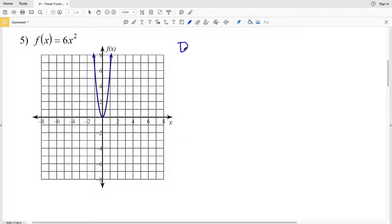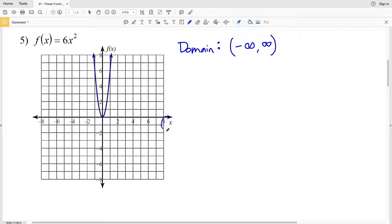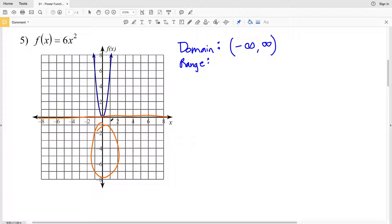We'll start by figuring out the domain. The domain are the values we're going to plug in for x, so those possibilities go from negative infinity to positive infinity — we can plug in any value for x. The range is the possibilities of f(x) values, and you can see there are no negative y values, so the range goes from 0 to positive infinity.